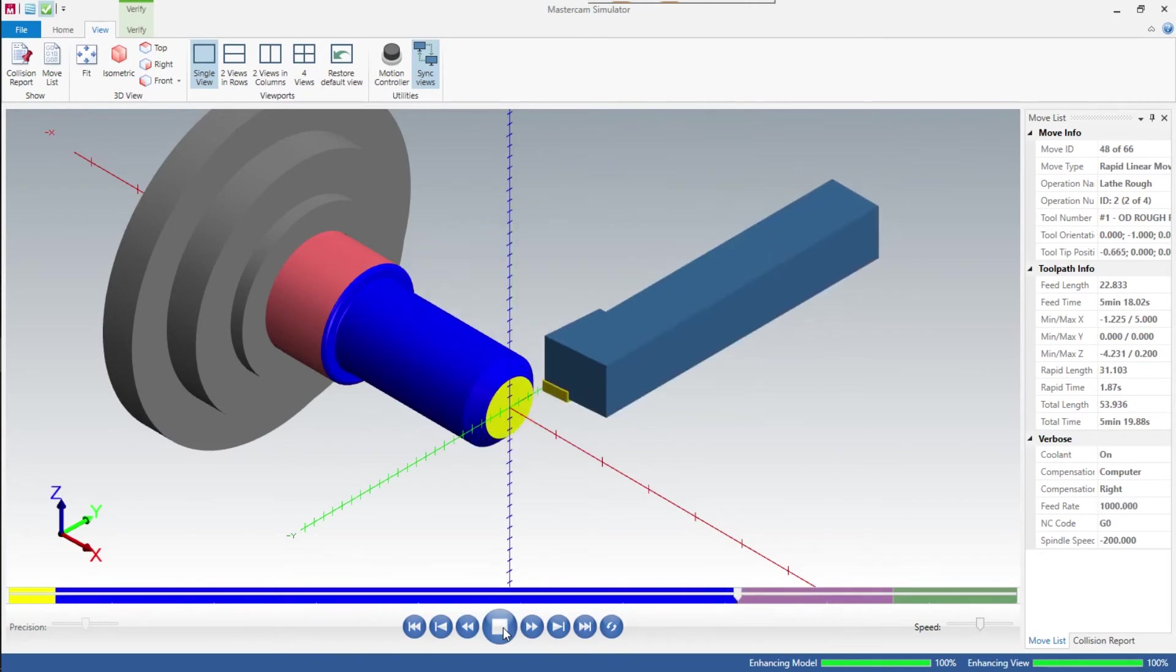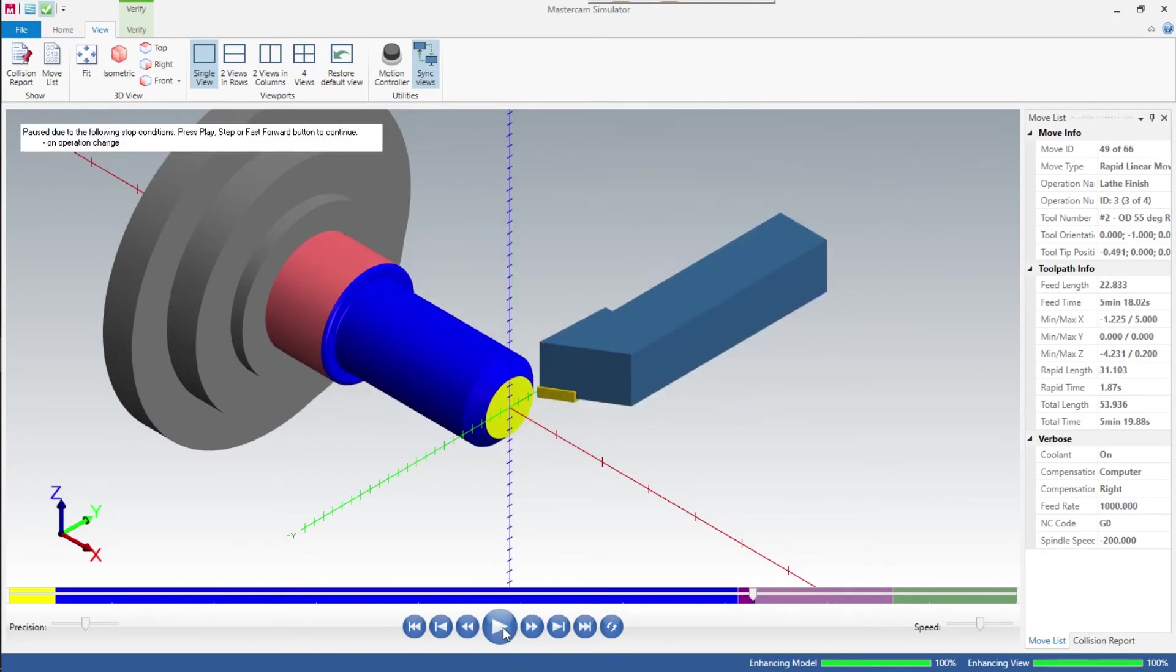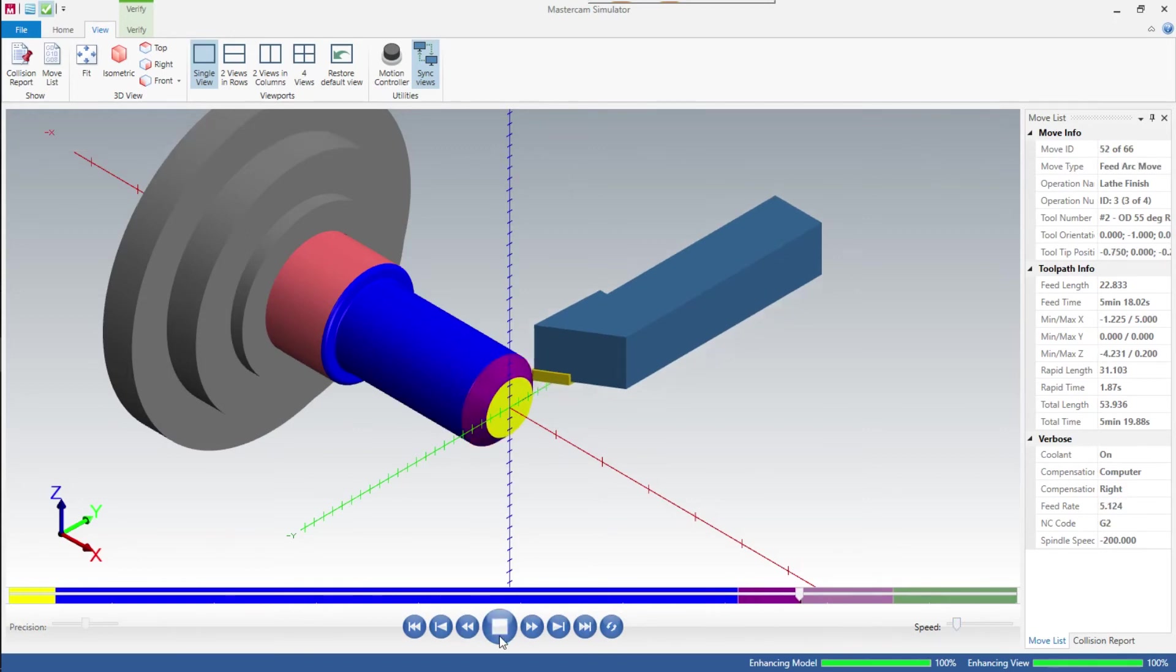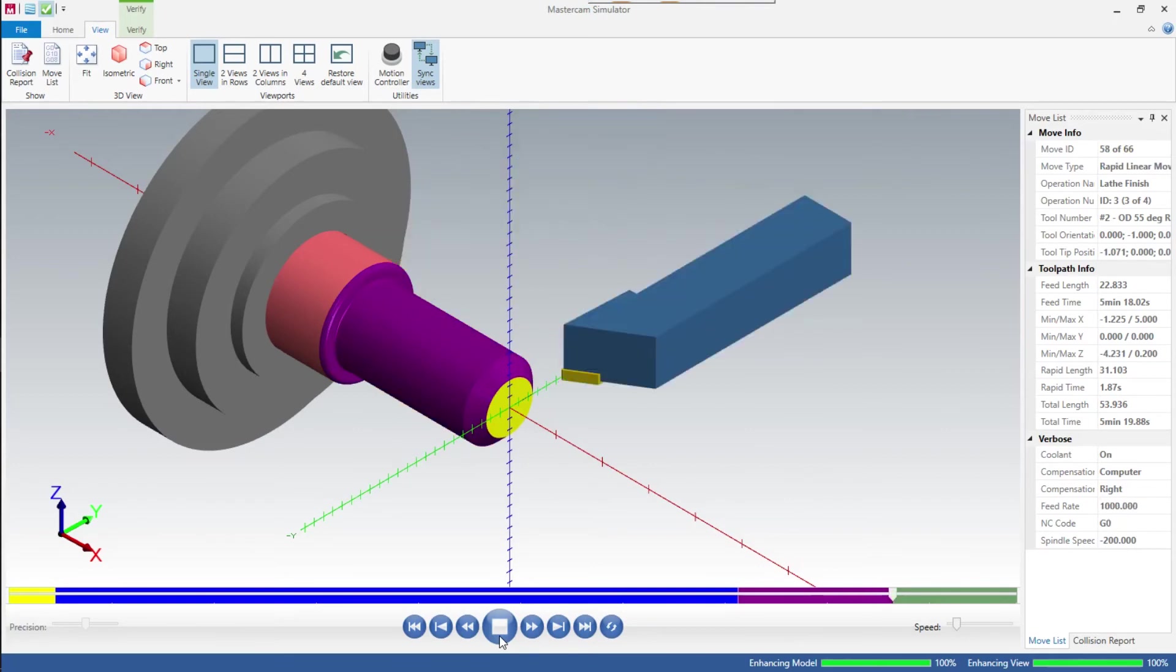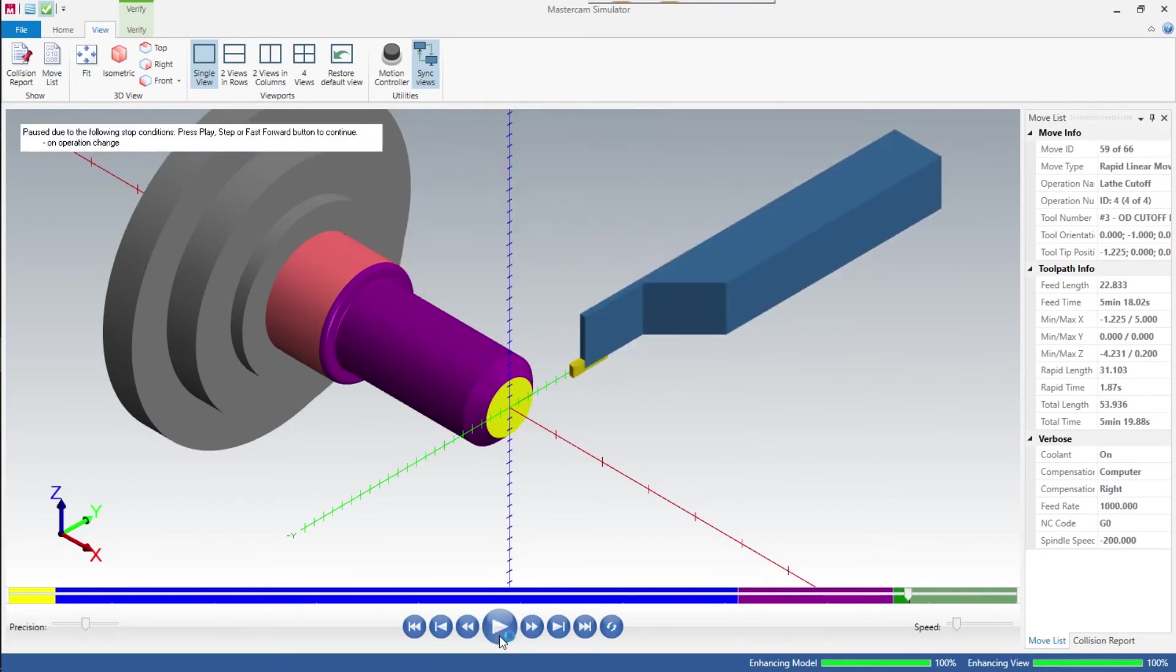There's our roughing. I'll slow this down a little bit. Go in there and there's finish turning, and then last is cutoff.